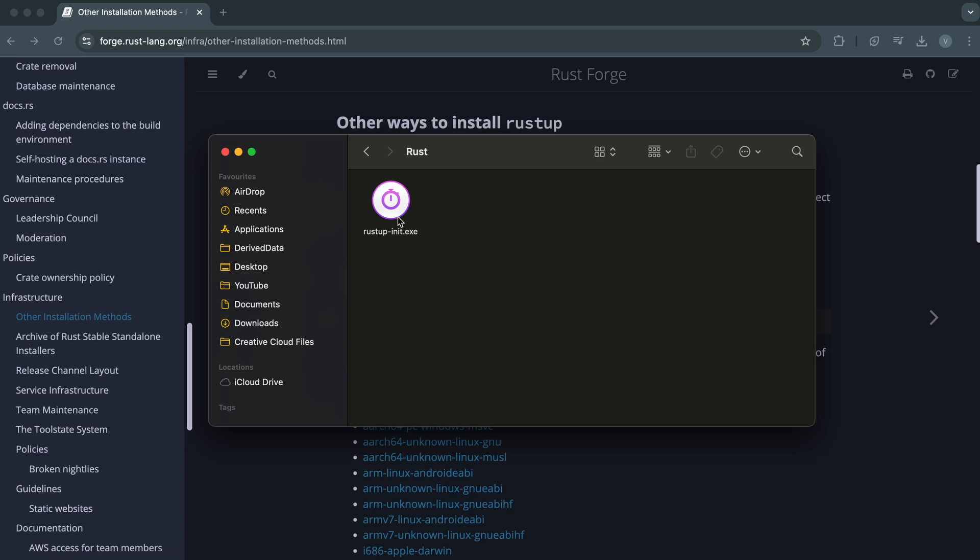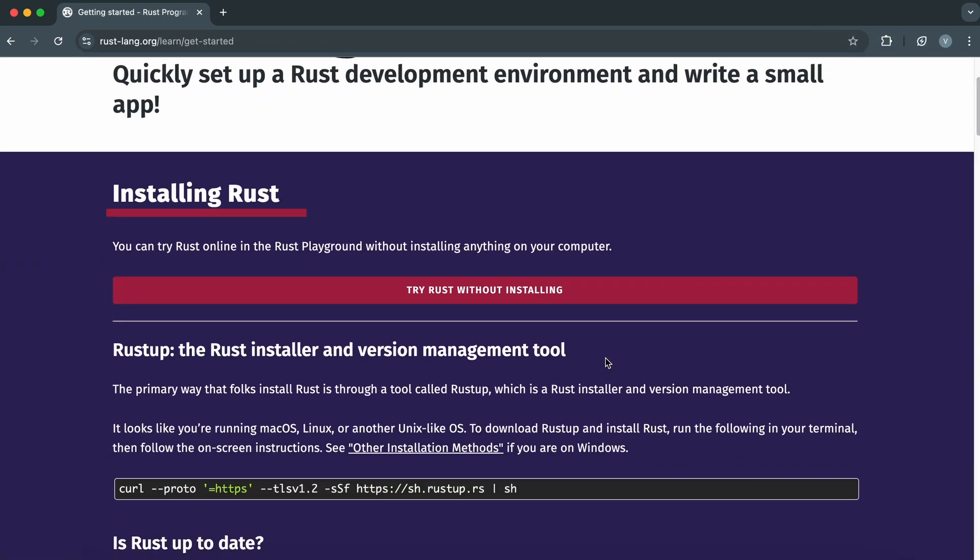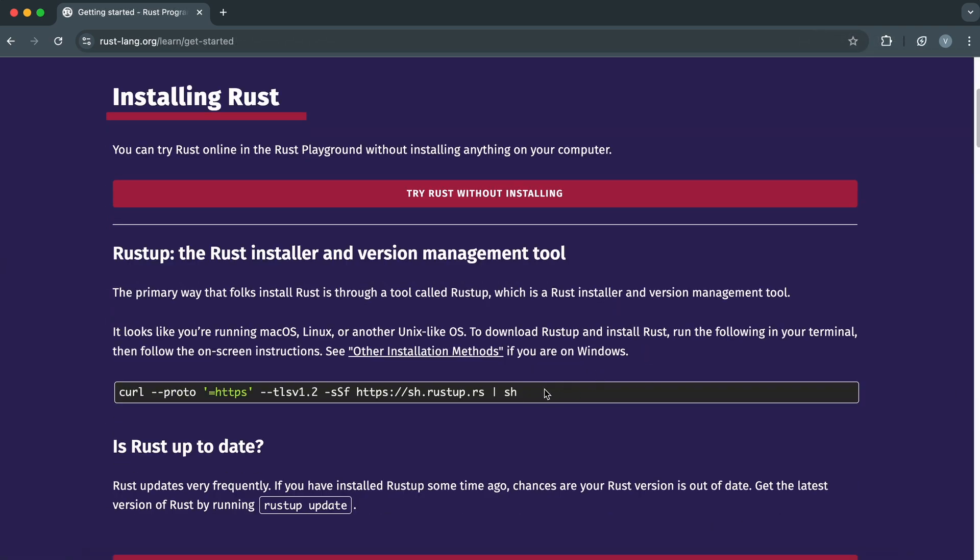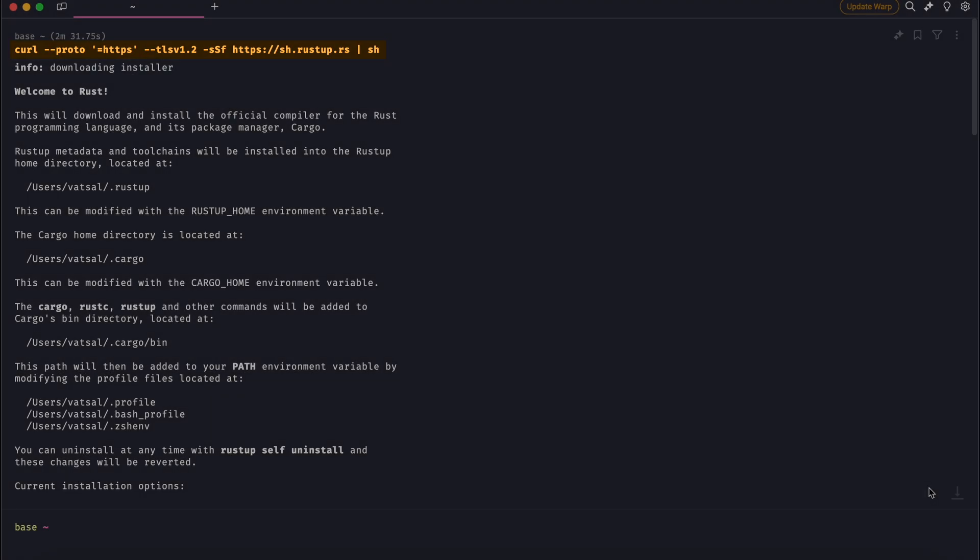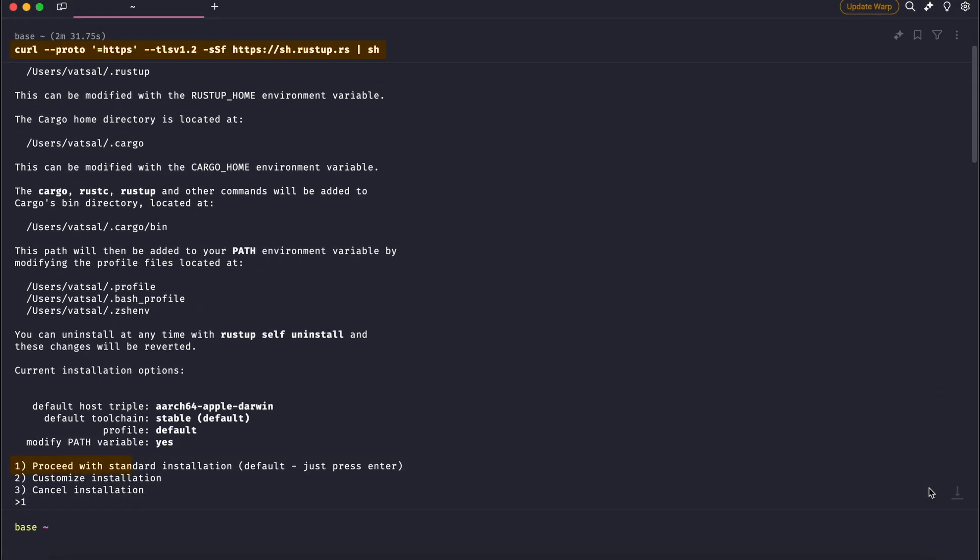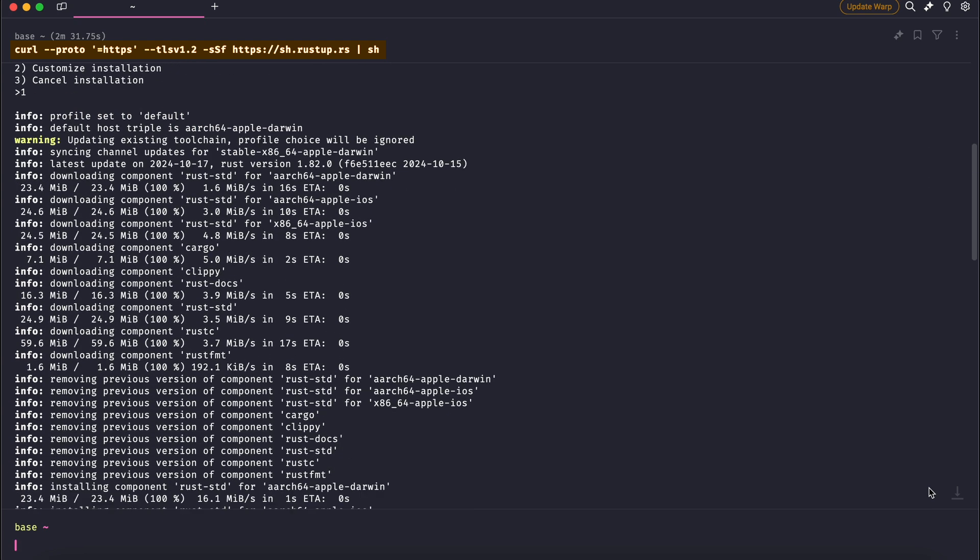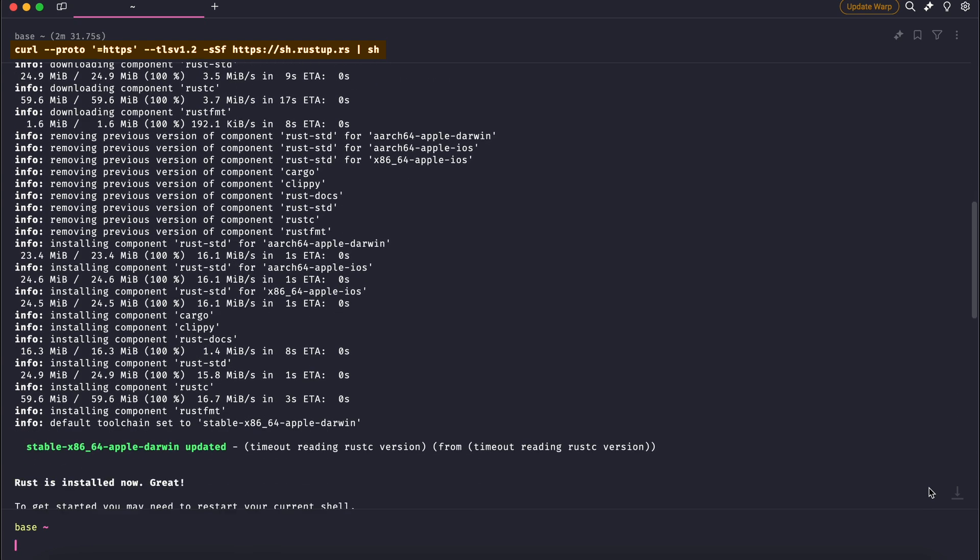During installation, select default unless you need a custom setup. For macOS and Linux, open a terminal and run this command. Select proceed with standard installation or just press Enter. Once the installation completes, you should see the message 'Rust is installed now'.